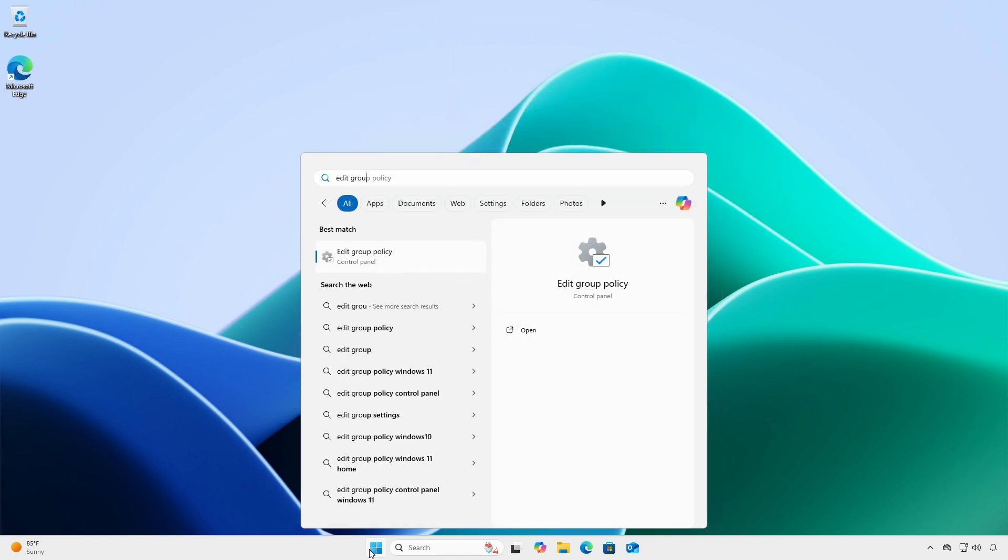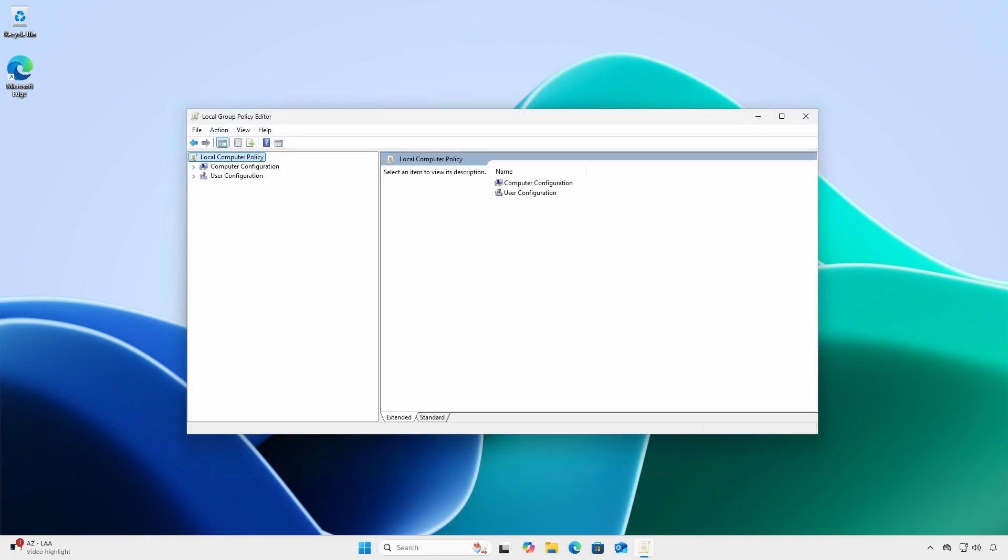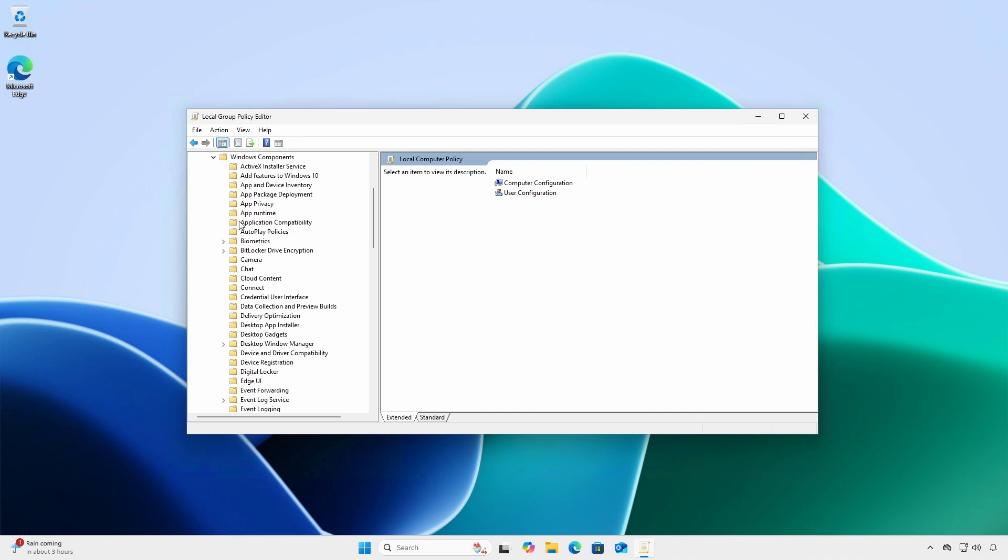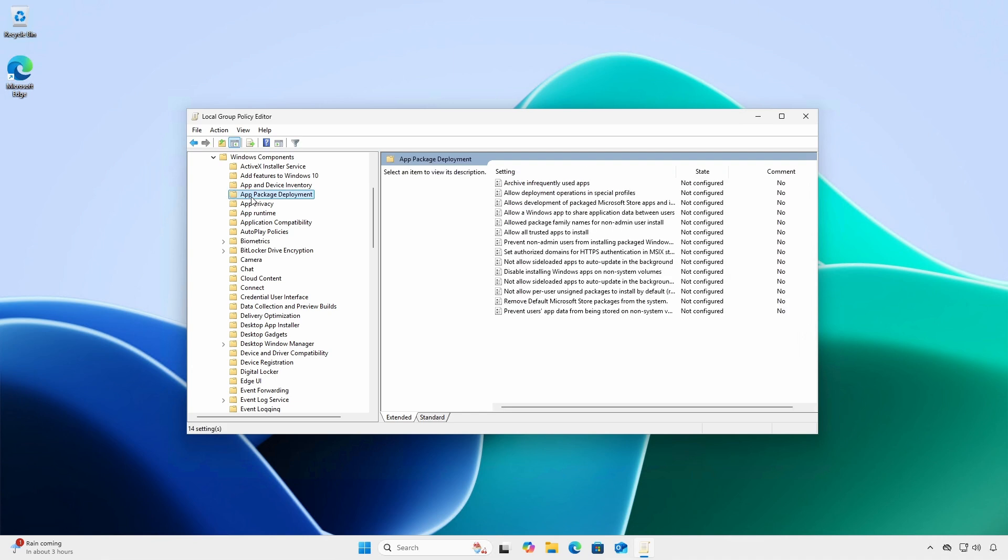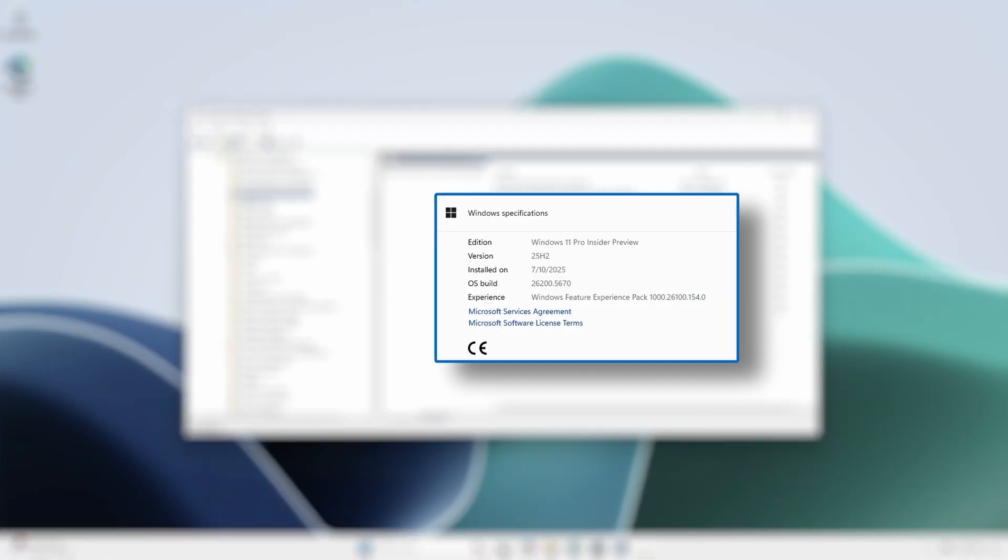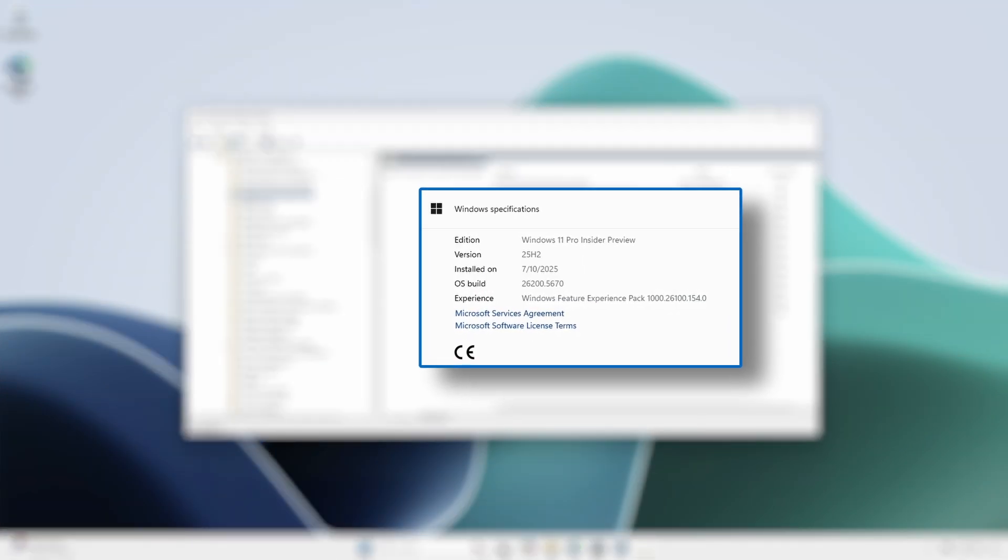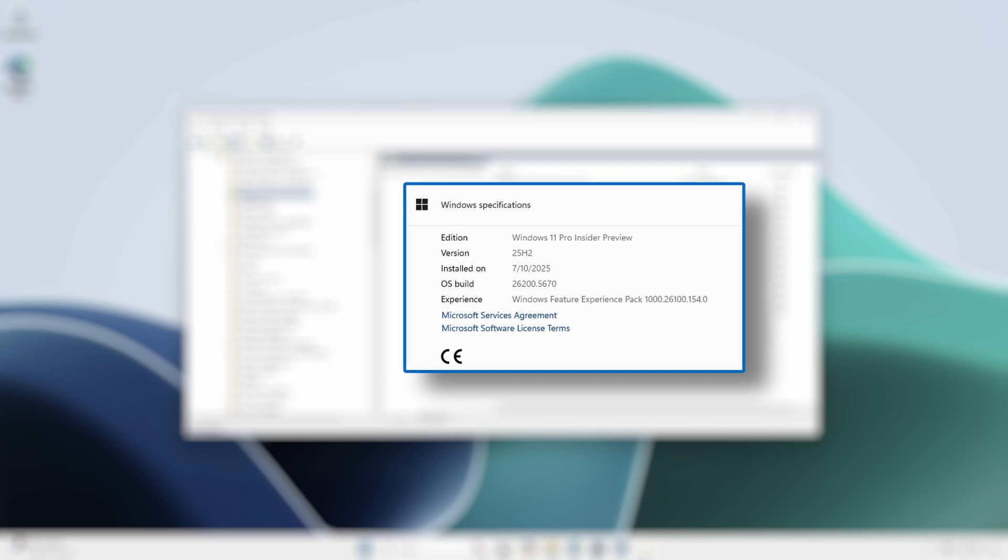Open Edit Group Policy. Navigate to Computer Configuration, Administrative Templates, Windows Components, App Package Deployment. In the Windows 11 25H2 Insider Preview,